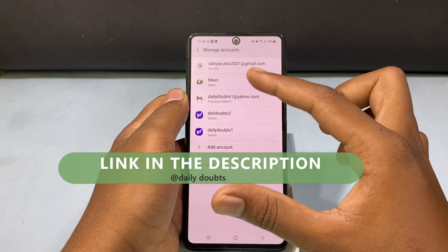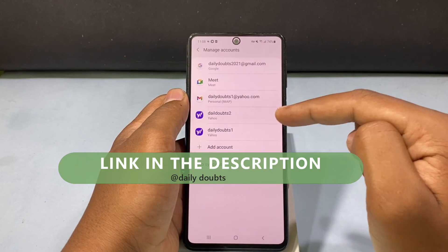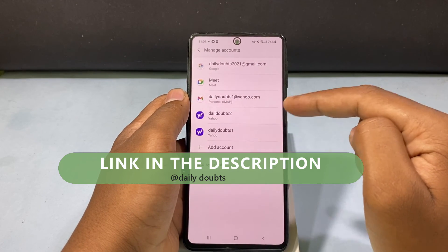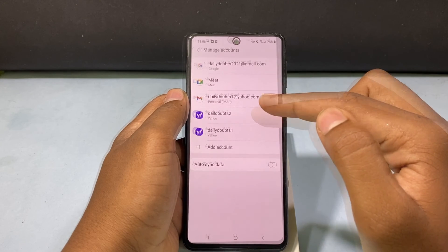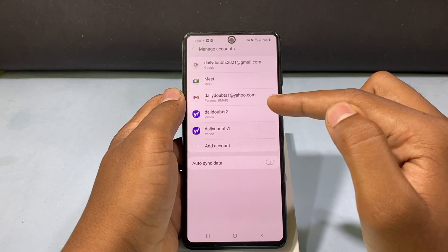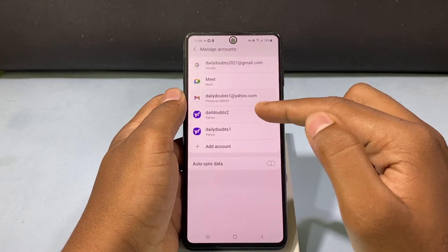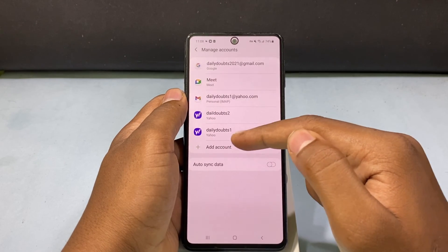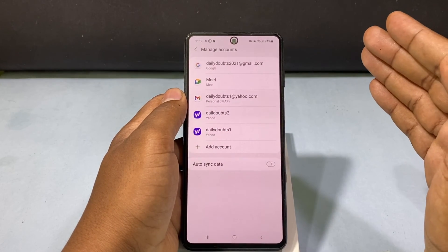If you want that VPN, I will leave the official link in the description so you can download it. Then turn on the VPN, go back to the Yahoo sign-in page, and try to sign in — then you will definitely sign in to your Yahoo Mail account.